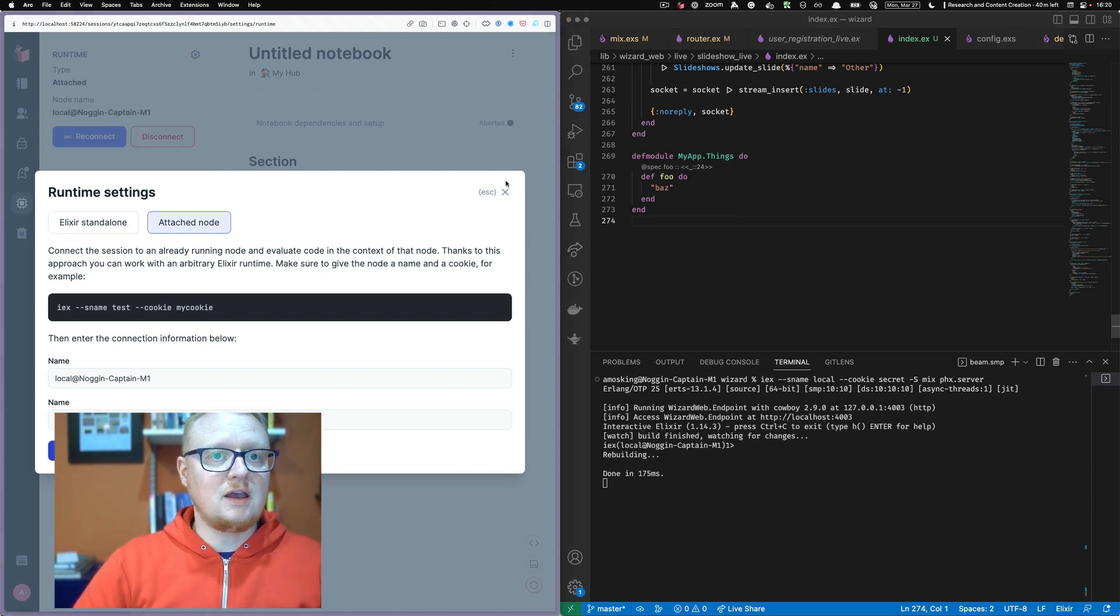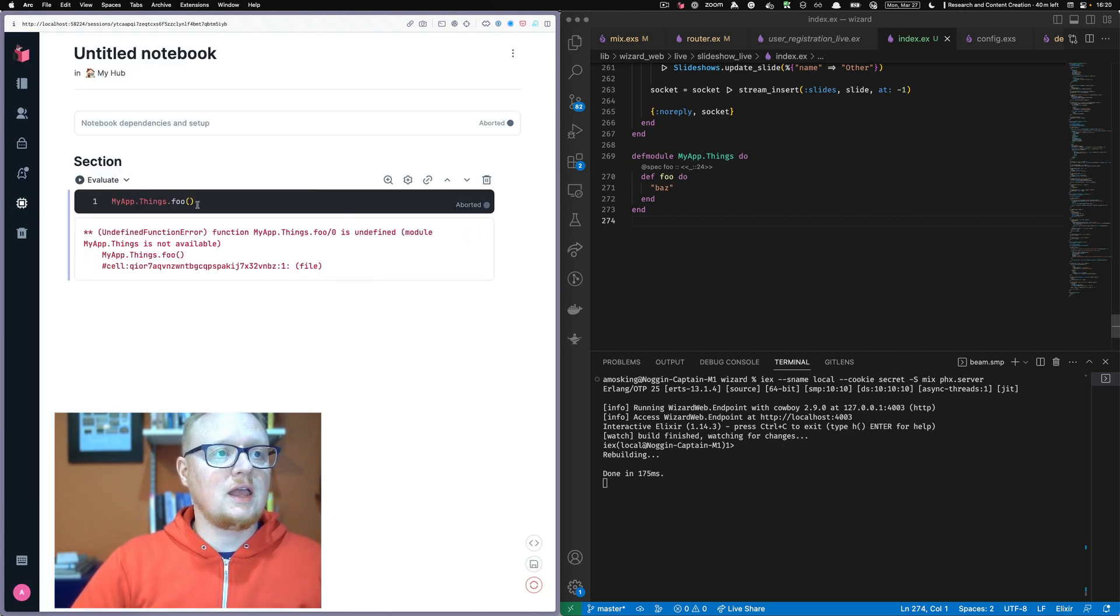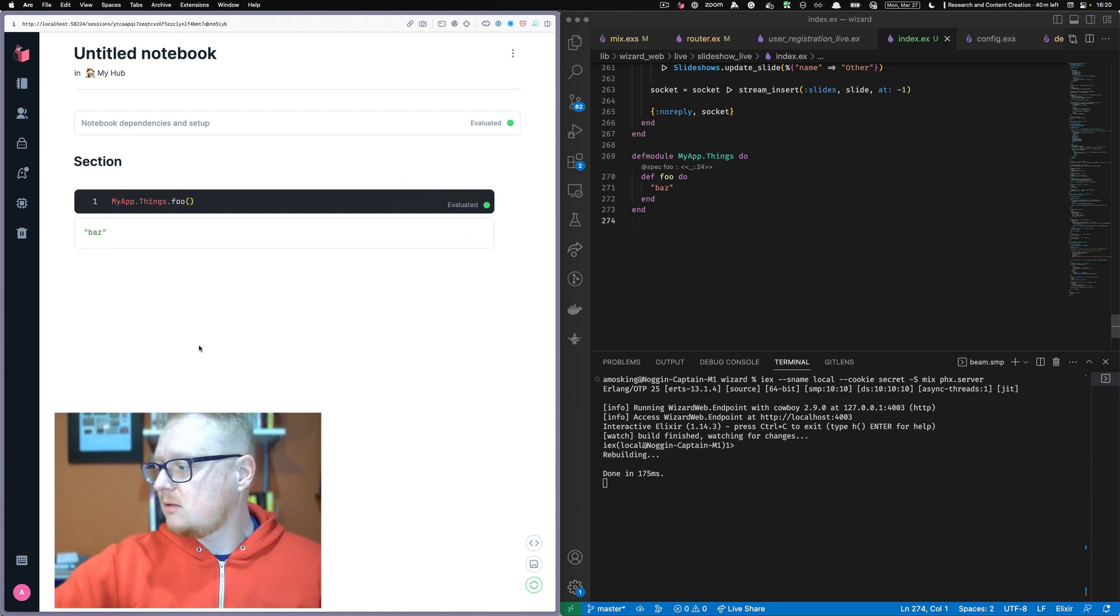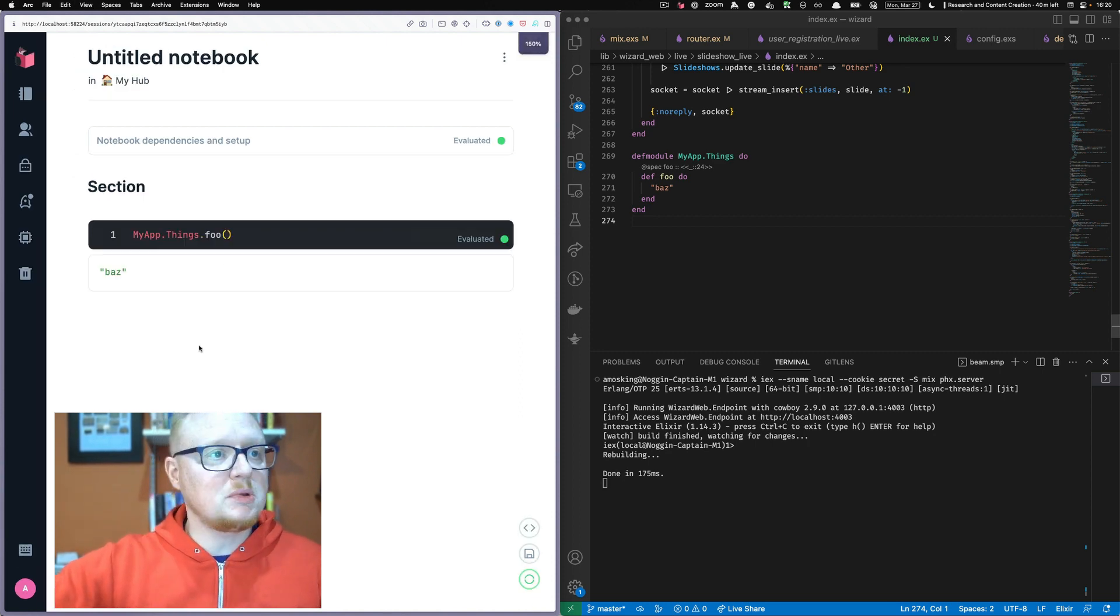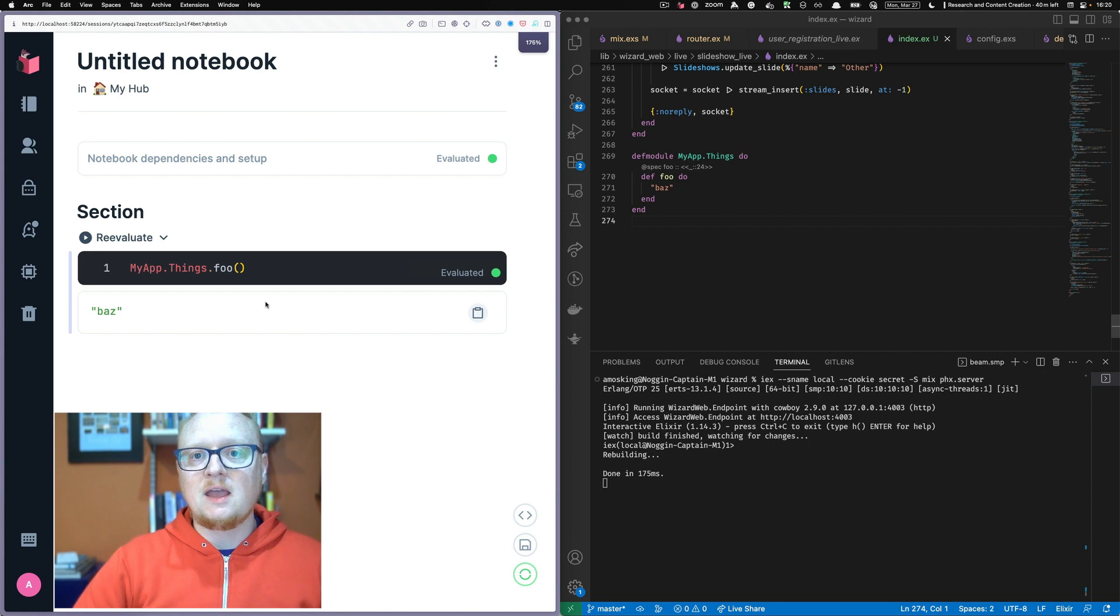And now if we try to go back and run our evaluator function, you'll see that we got baz here. Let me make this a little bit bigger just in case it's hard to see.